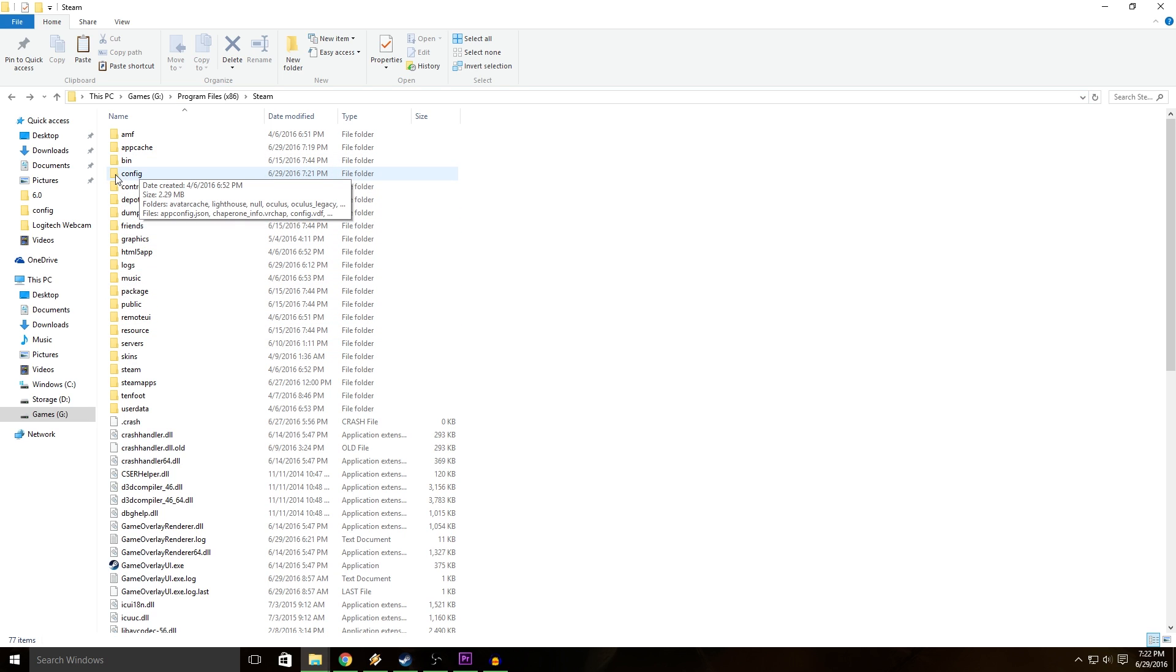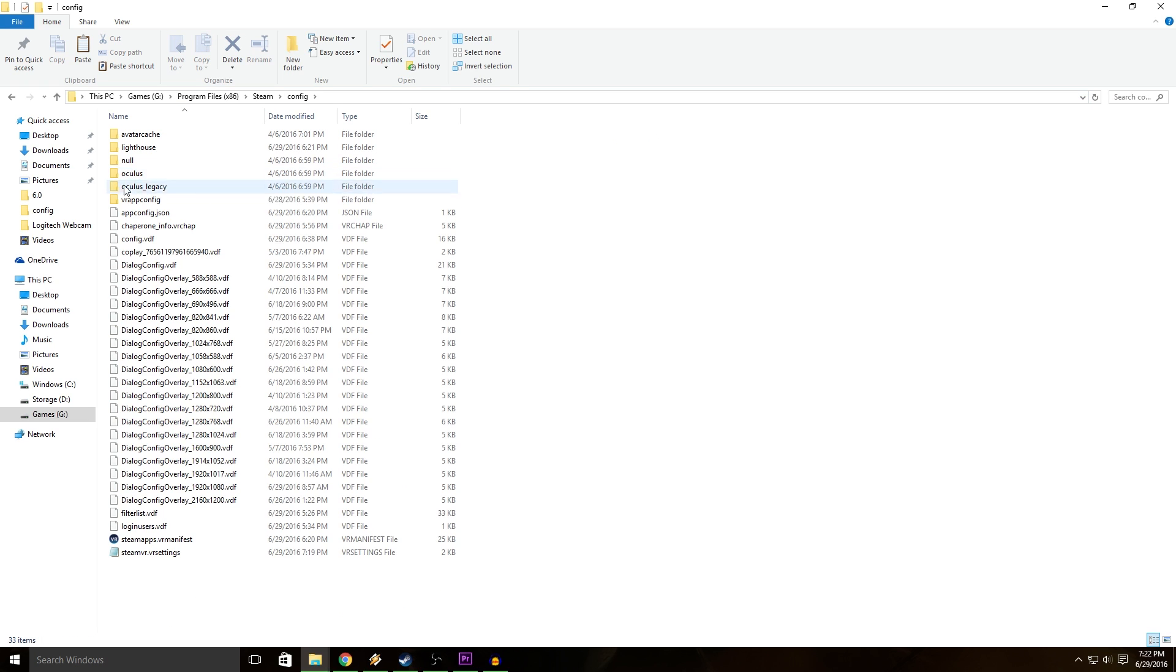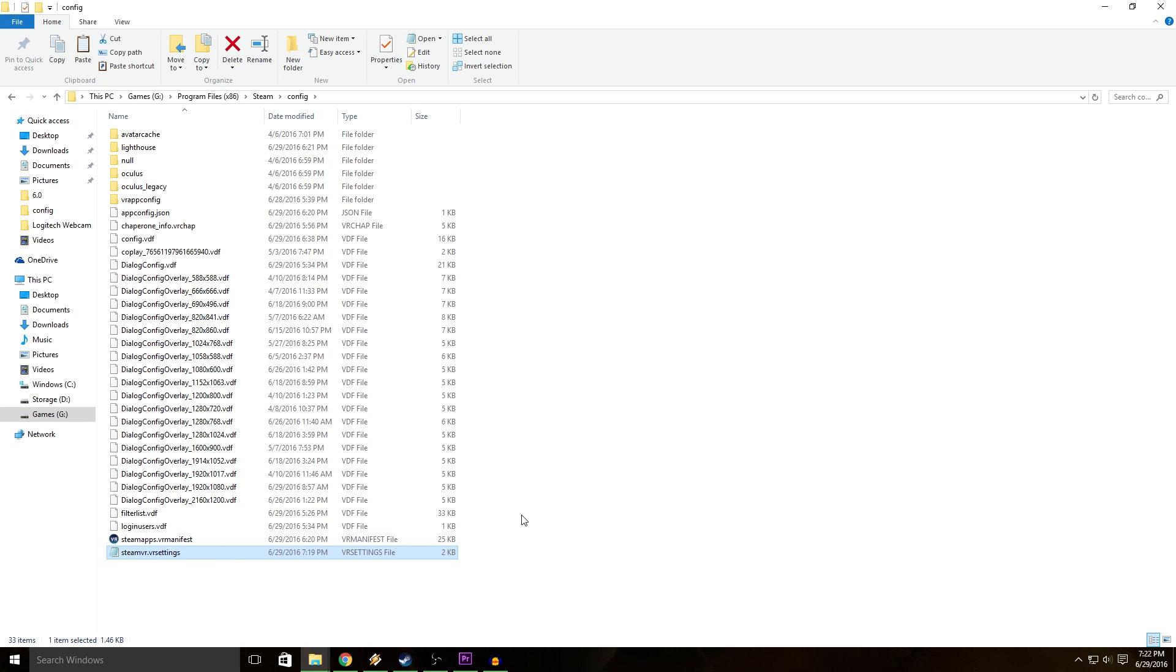Once you're in the Steam folder, open up the config folder and you're going to find a file in the config folder called steamvr.vrsettings.